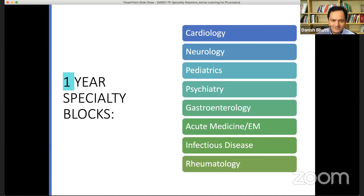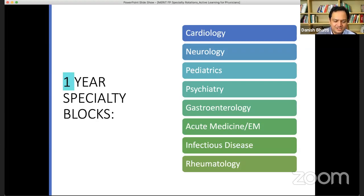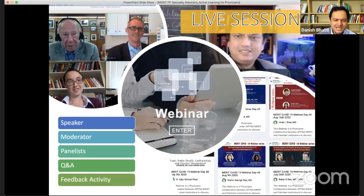These are the blocks listed. We'll start with cardiology, then neurology, and then hopefully either psychiatry or pediatrics and so on. These eight blocks were selected by consultation with our partners in Pakistan. There will be two segments to it.